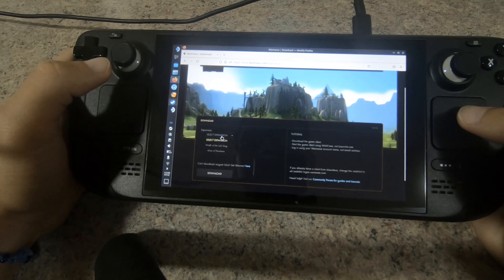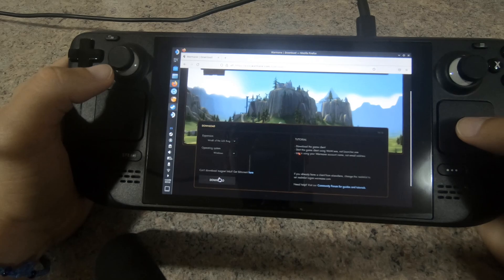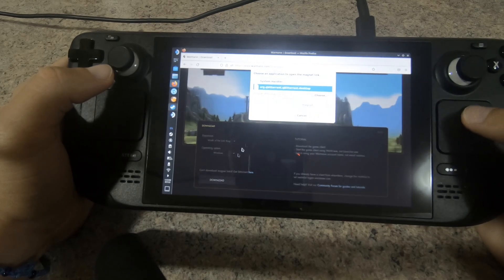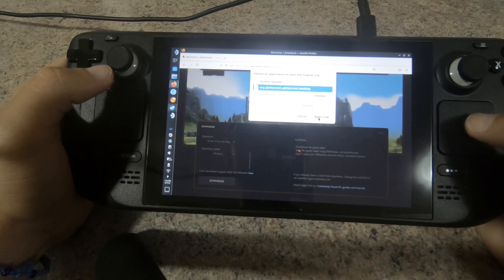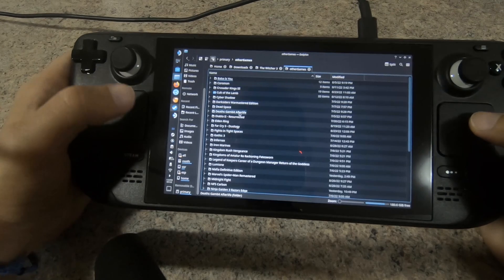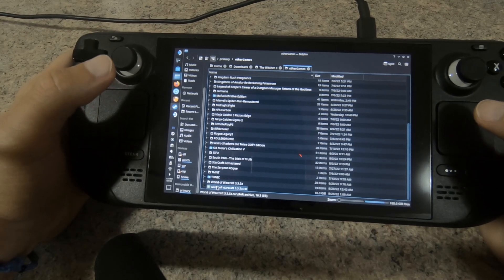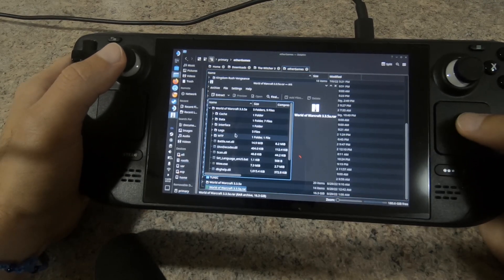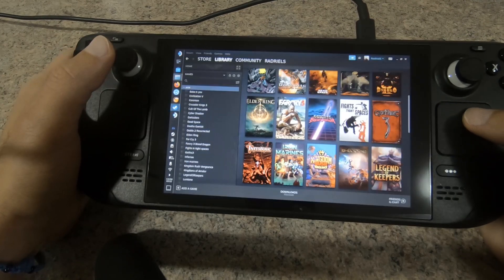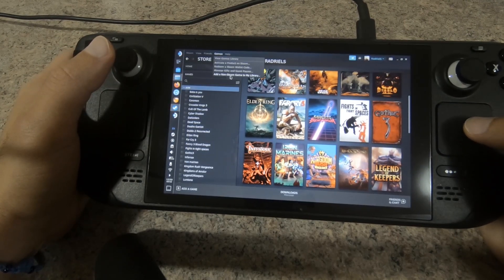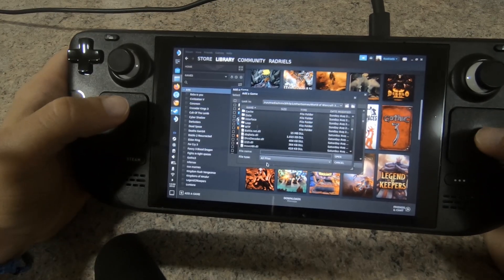To download the game, go to Warmane's website and get the Magnet URL for your preferred version. If you have trouble opening the Magnet URL directly on Steam Deck, you can download the game on your PC, then archive it and copy it to the Steam Deck using SyncThing or a flash drive. After the archive is copied, unzip it.